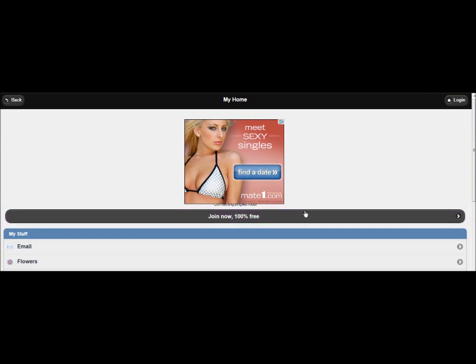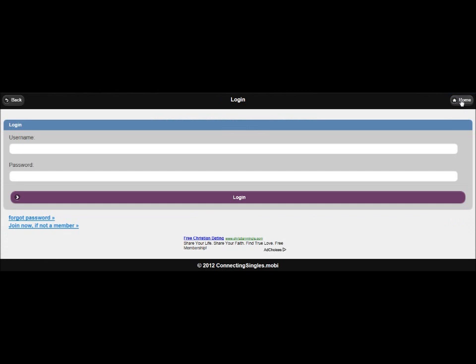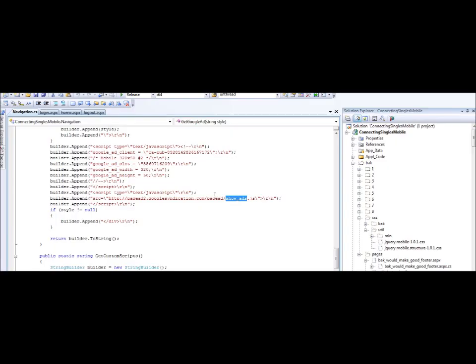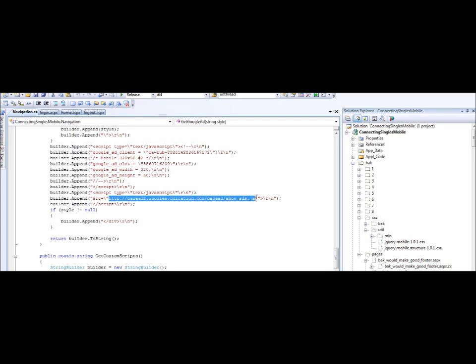The reason this is happening is because when you follow a link to this page, the page is loaded through Ajax. jQuery Mobile uses Ajax to load the pages, and so there's something in this showads.js file from Google that is causing the ad not to show when used with Ajax.